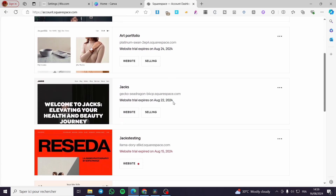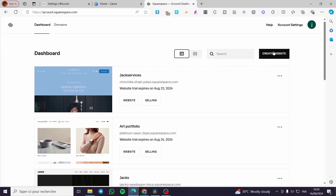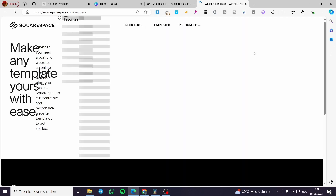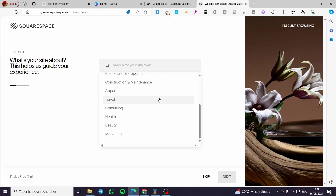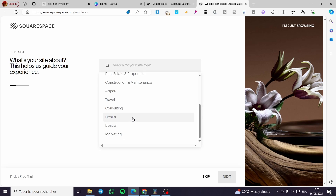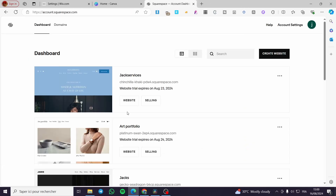If you haven't created a website yet, all you need to do is click on 'Create Website' and then set the type of website — for example a health website, a beauty website, or a marketing website. Then proceed to the next steps. You can also skip all of these steps. In my case I've already created a website.